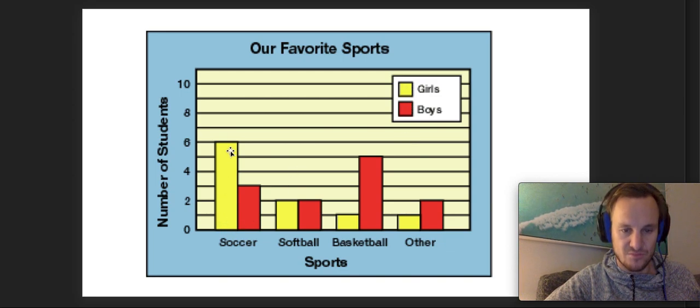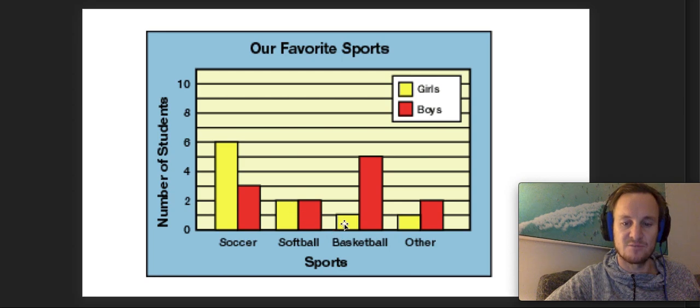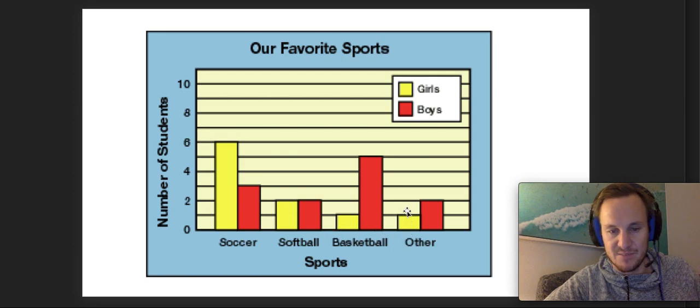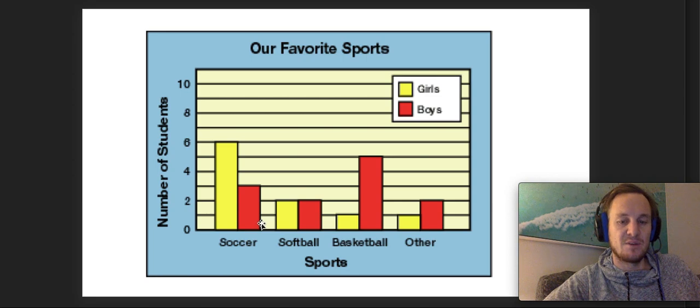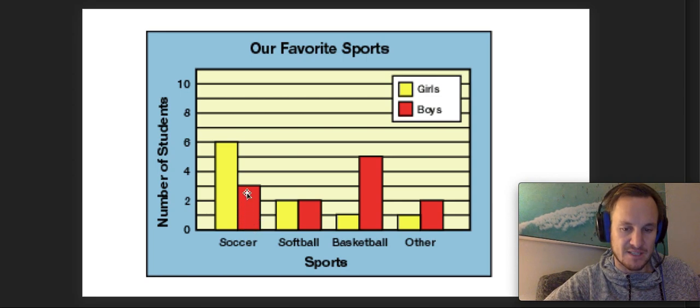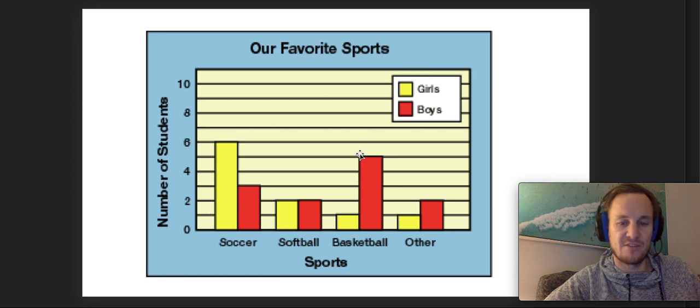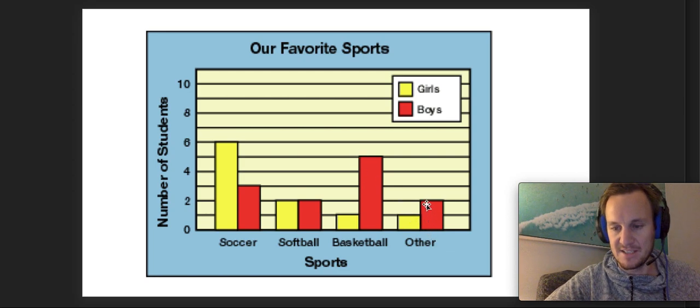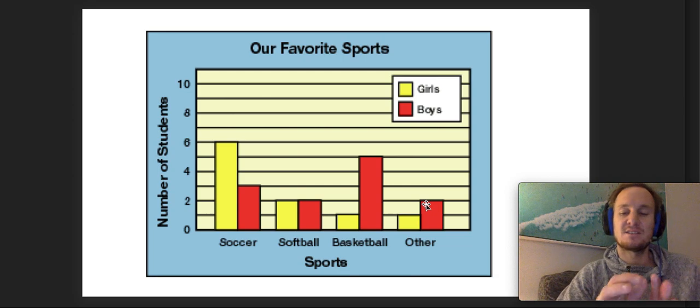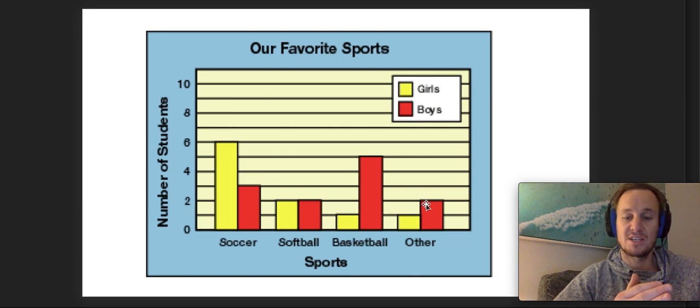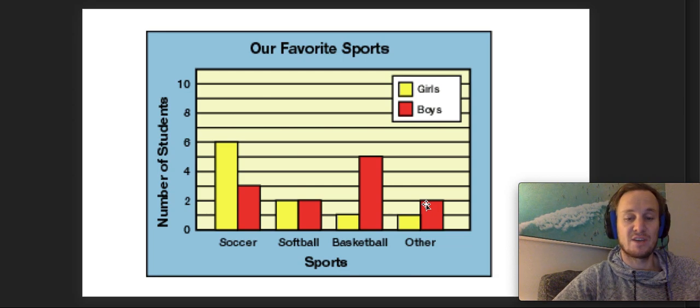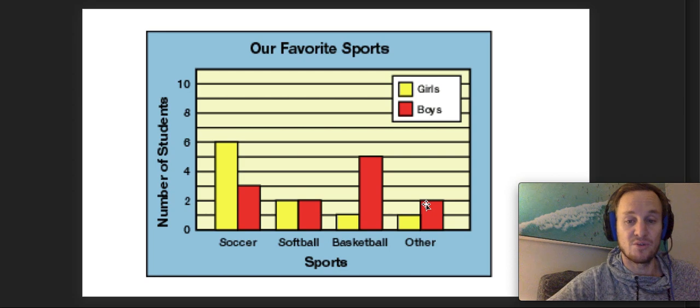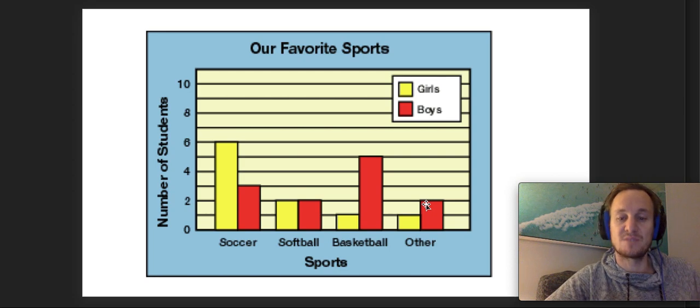We can see that six girls like soccer, two girls like softball, one girl likes basketball, and one girl liked another sport. With boys, three like soccer, two like softball, five like basketball, and two like other sports. So with a side-by-side column graph, you're not only looking at what was the most popular boys sport or girls sport, you can also look at which sport was more popular between the boys and the girls.